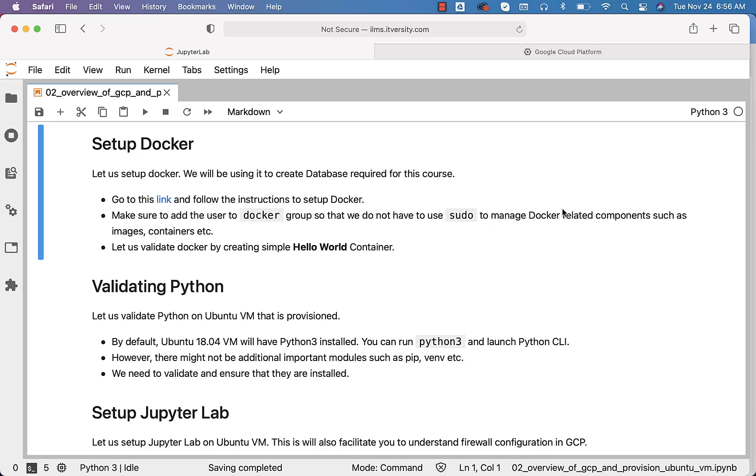Once you have a virtual machine on GCP, AWS, Azure, or even a bare metal server at your home, once the operating system is installed on top of it, especially Ubuntu 18.04, you should be able to set up Docker.